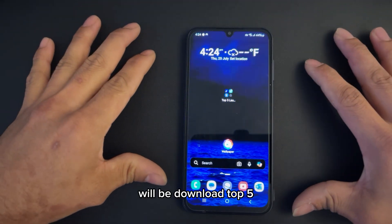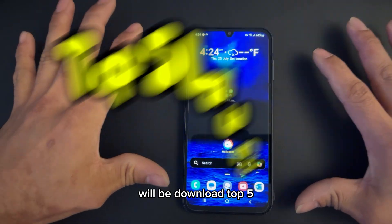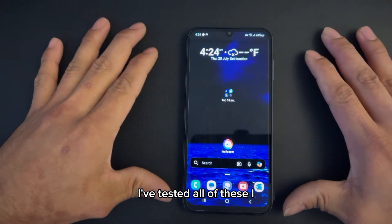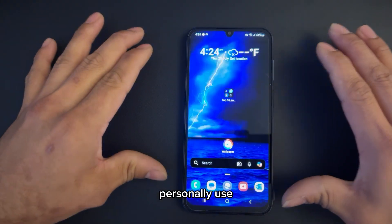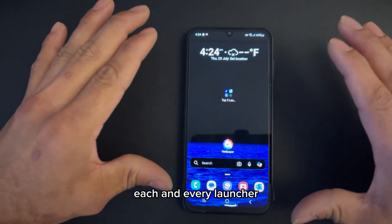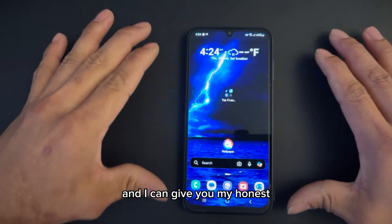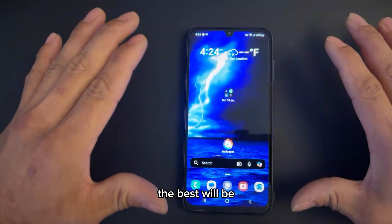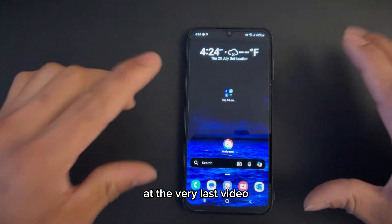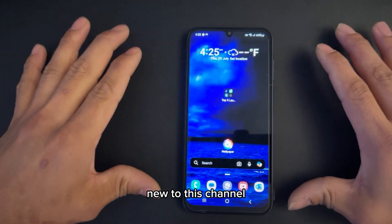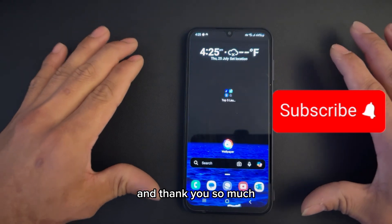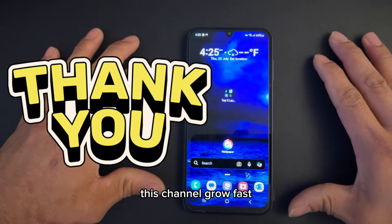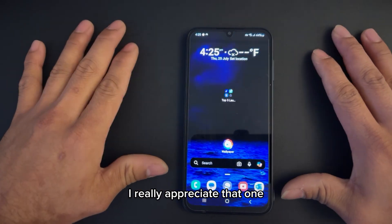Welcome back to the channel. Today in this video we'll be downloading the top 5 Android launchers for 2024. I've tested all of these — I've personally used each and every launcher and I can give you my honest opinion and honest feedback. And if you're new to the channel, consider subscribing. Thank you so much to my viewers and subscribers who've been helping this channel grow fast. I really appreciate that.